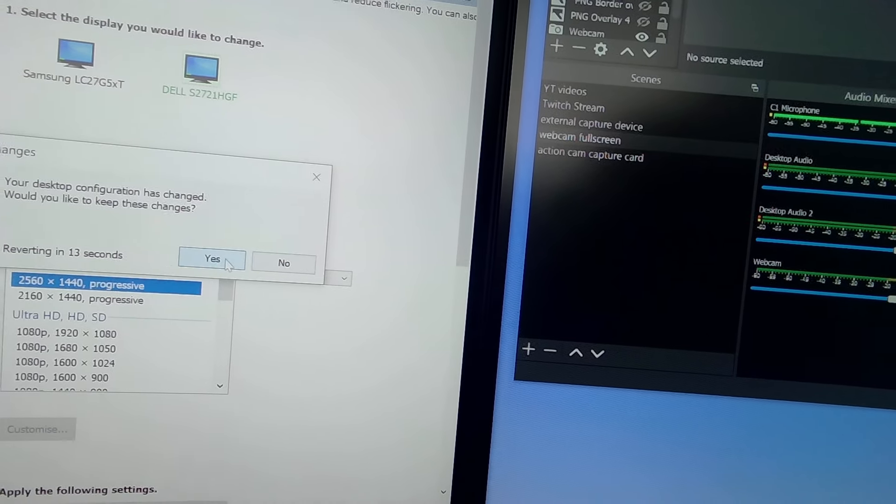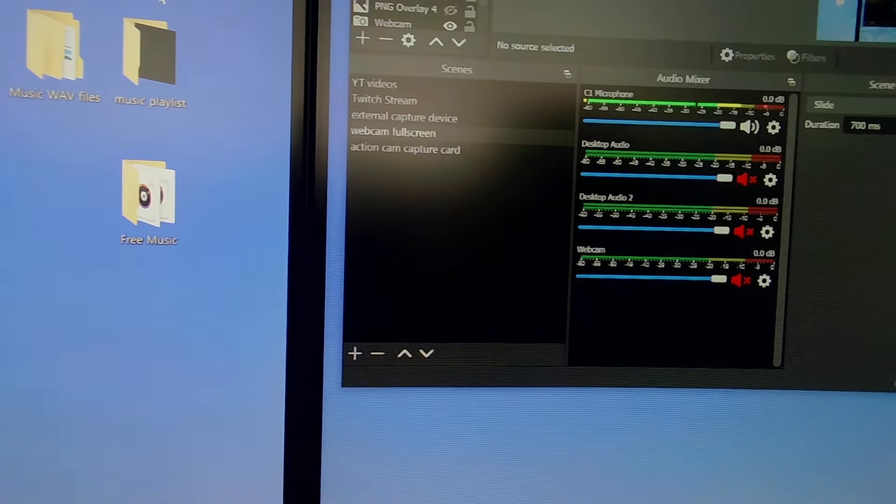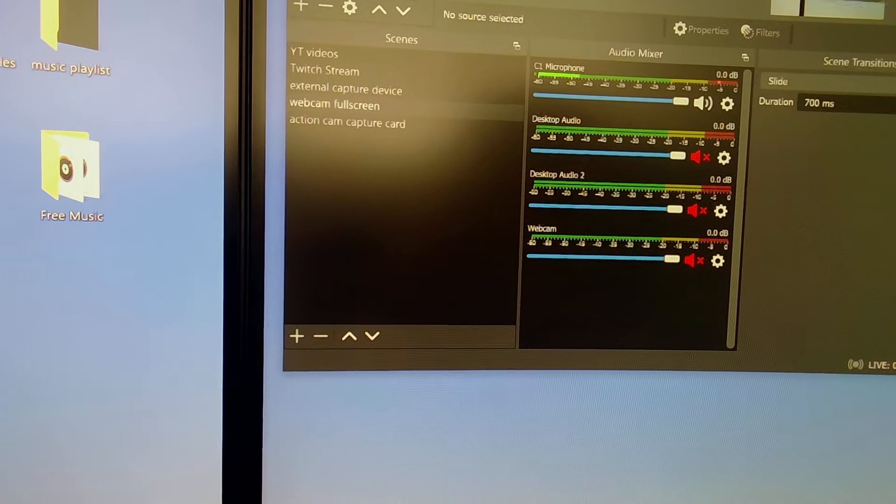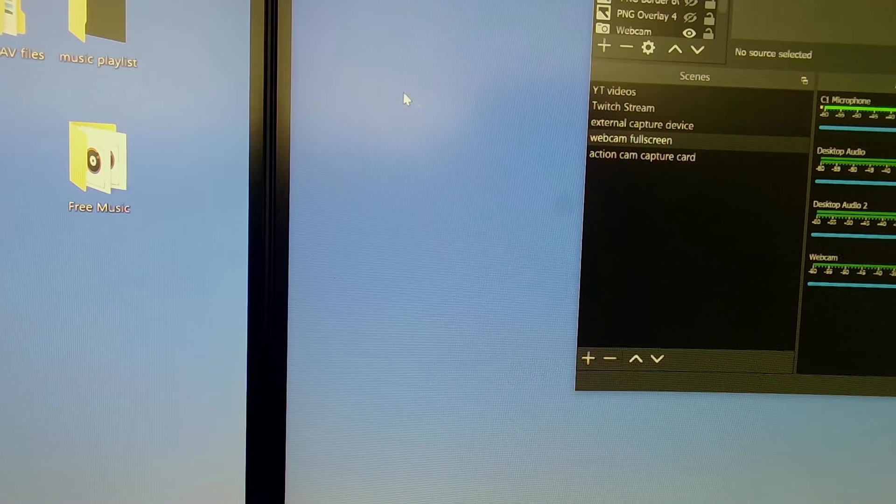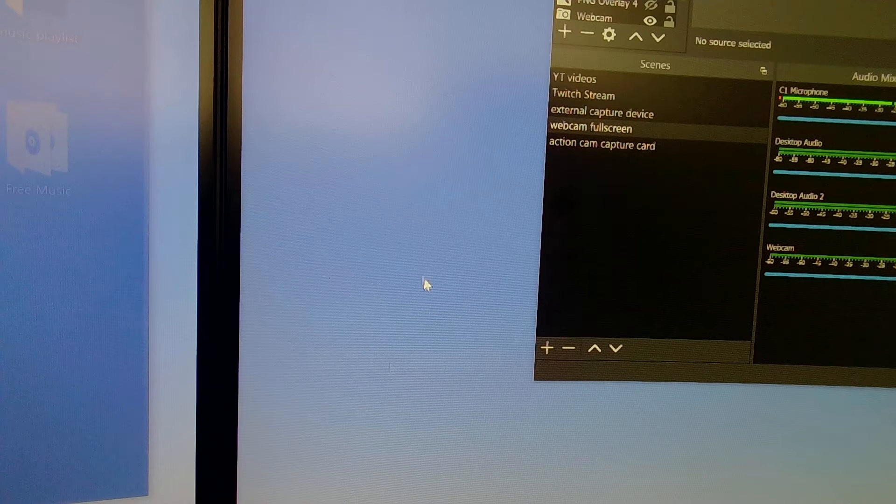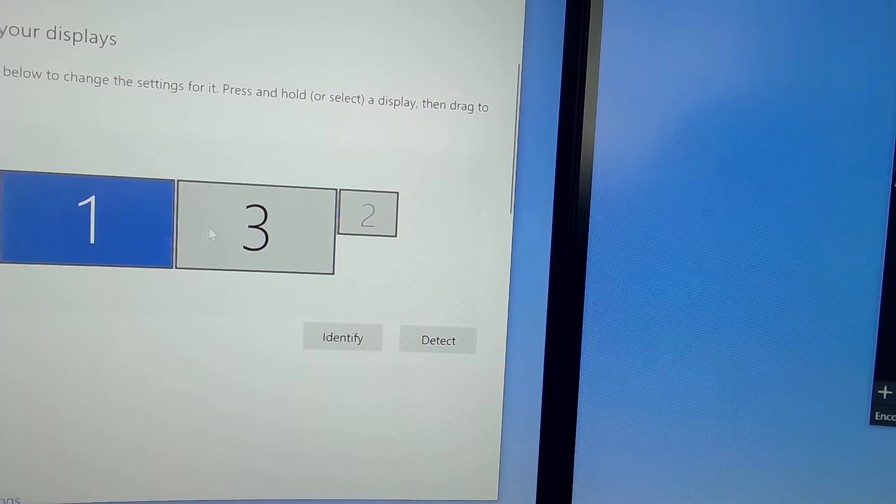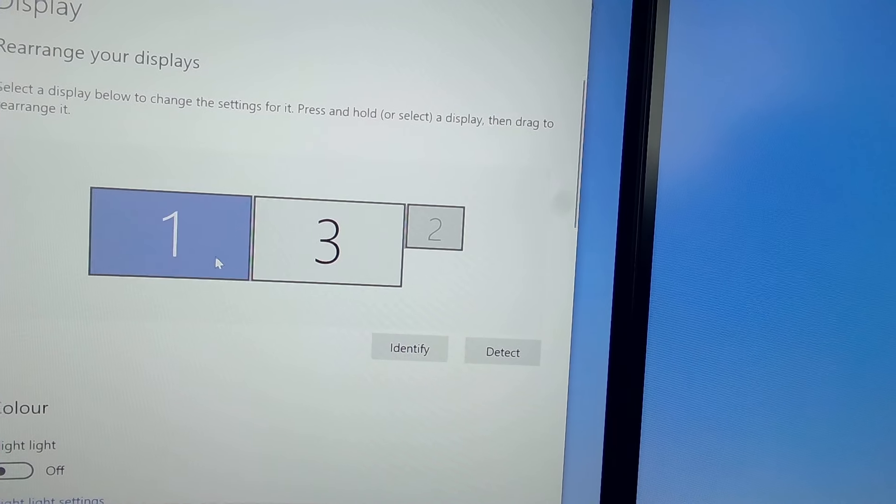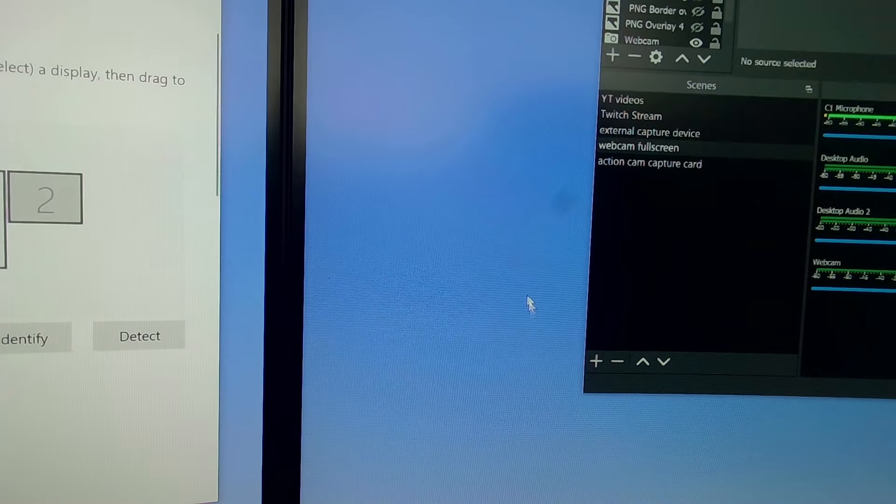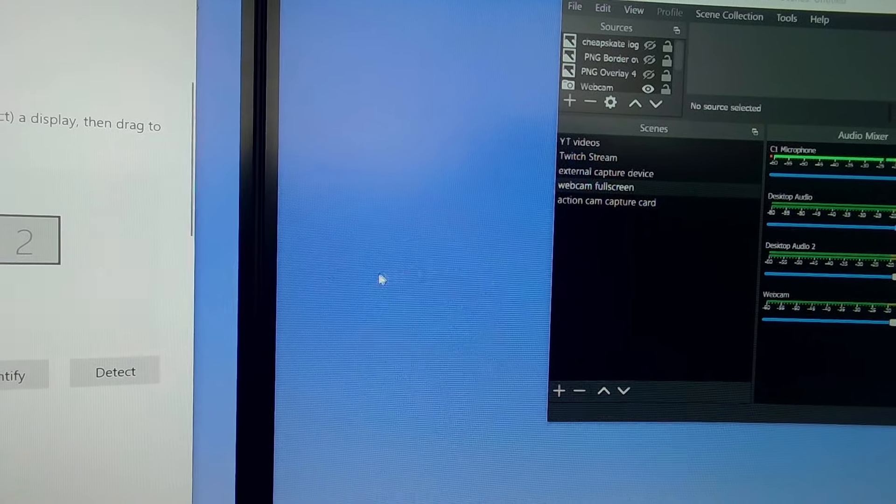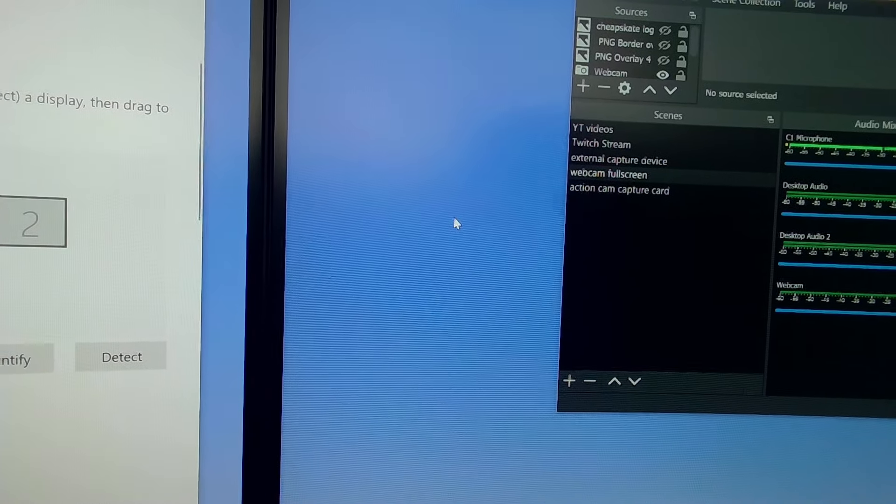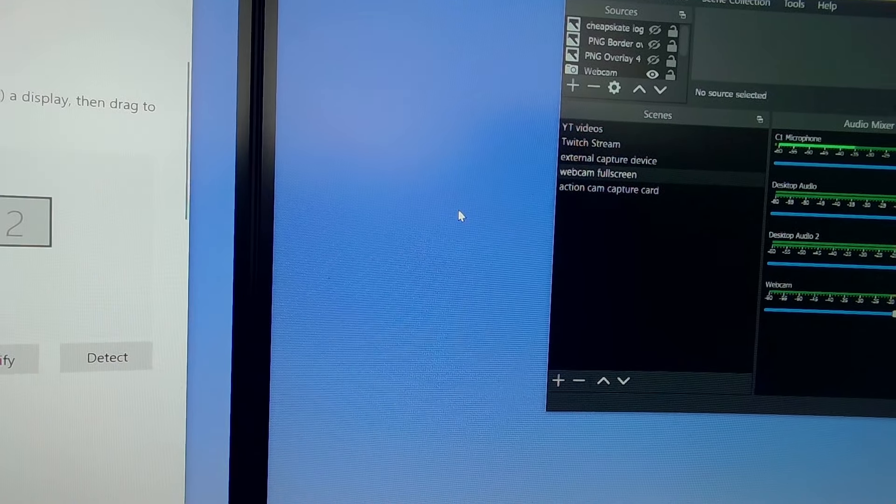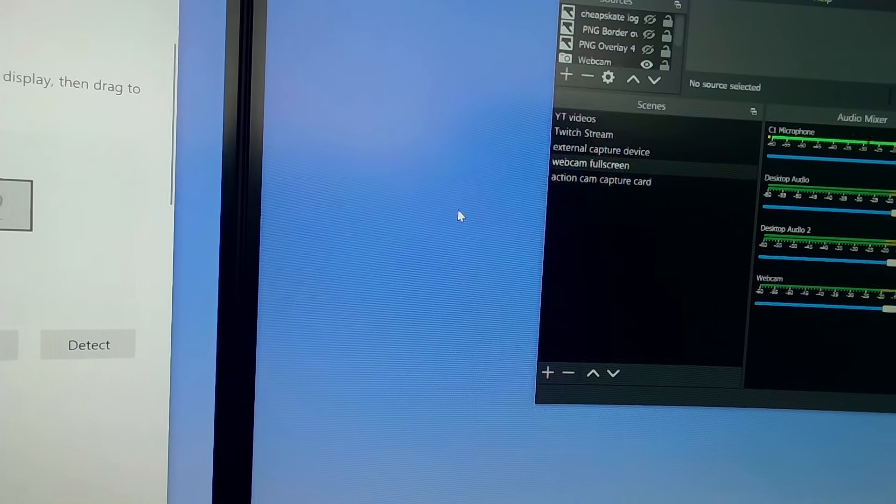And just to prove that, I can't close OBS because I'm recording this, I'll bring up the display settings. And you can see now that the two monitors are matched in size. So what's happening on this 1080p monitor is that the GPU or the graphics card, the NVIDIA graphics card, is now super sampling 1440p down to 1080p.